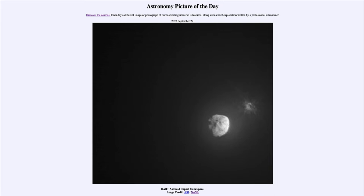Now, how did it do that if the impact destroyed the spacecraft that smashed into the asteroid? Well, before it did that, it actually launched a little satellite to be able to record images of the mission, and this is one of those frames provided here.